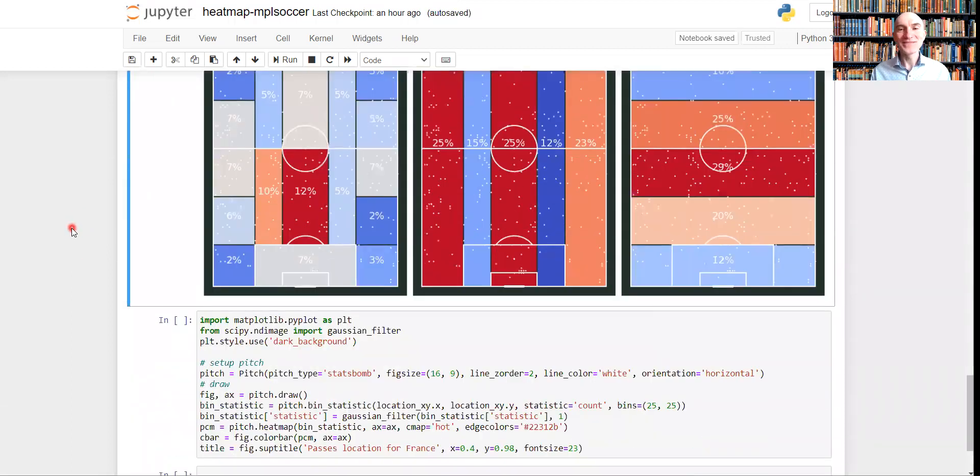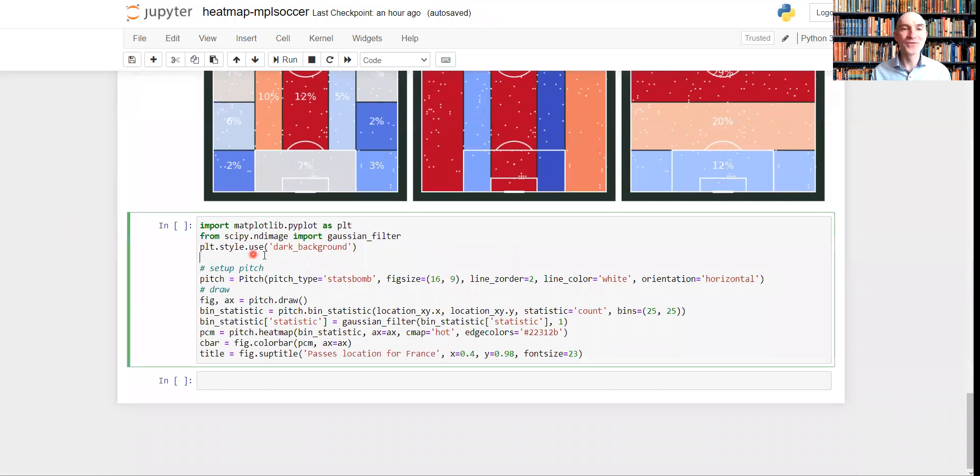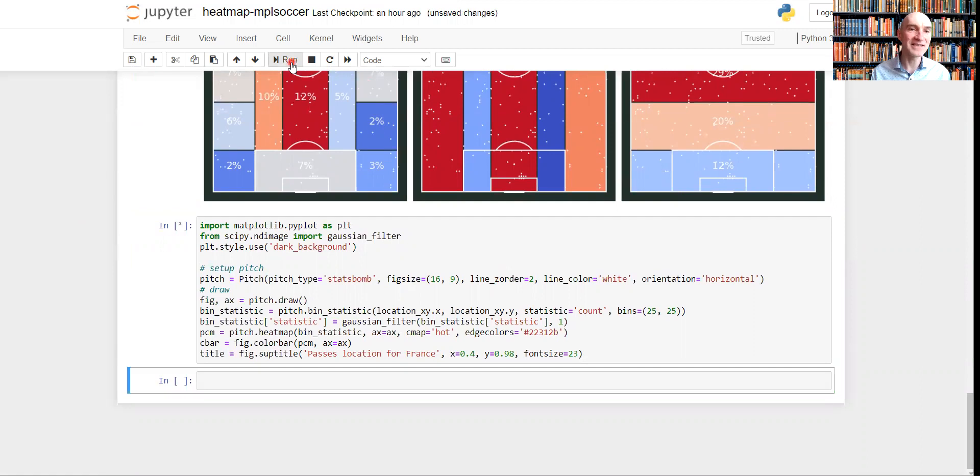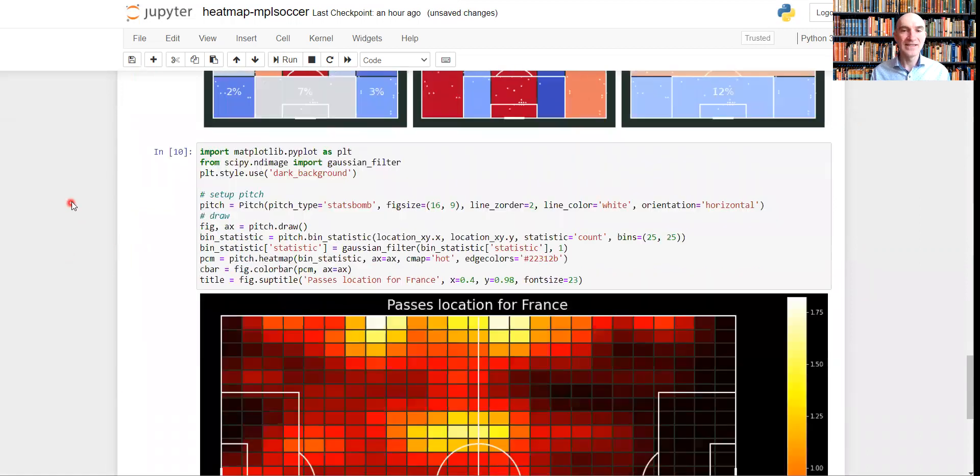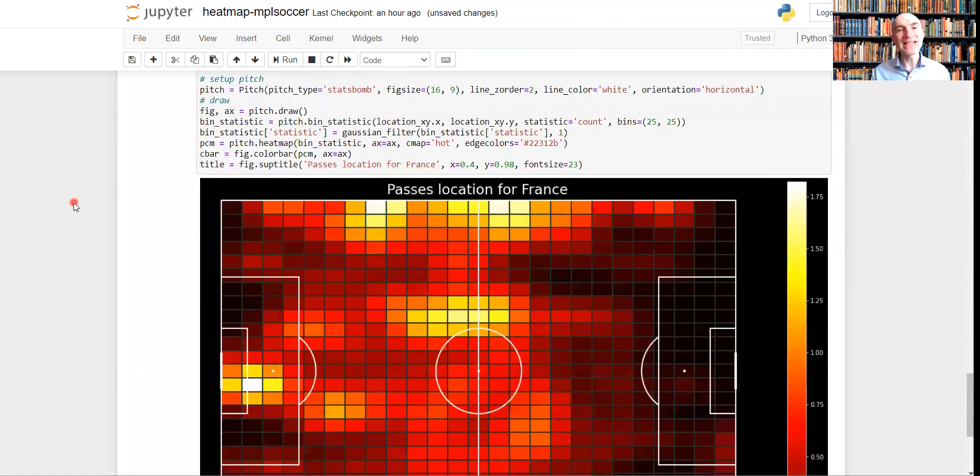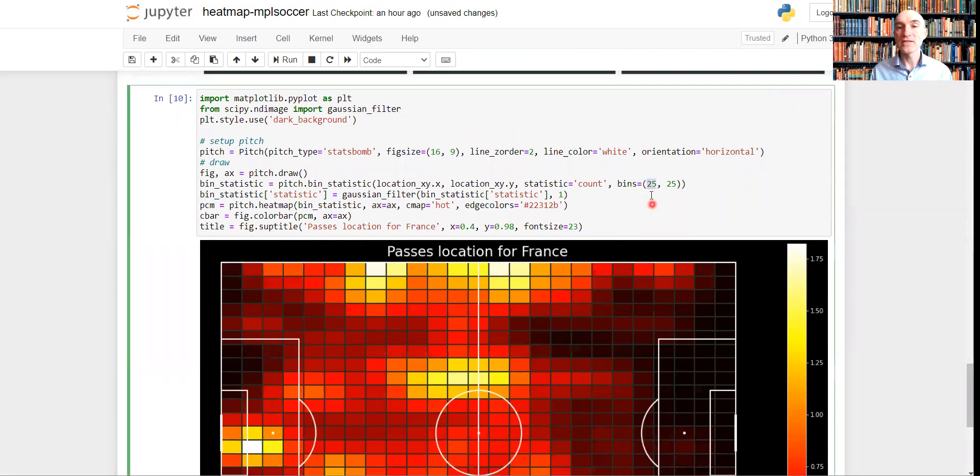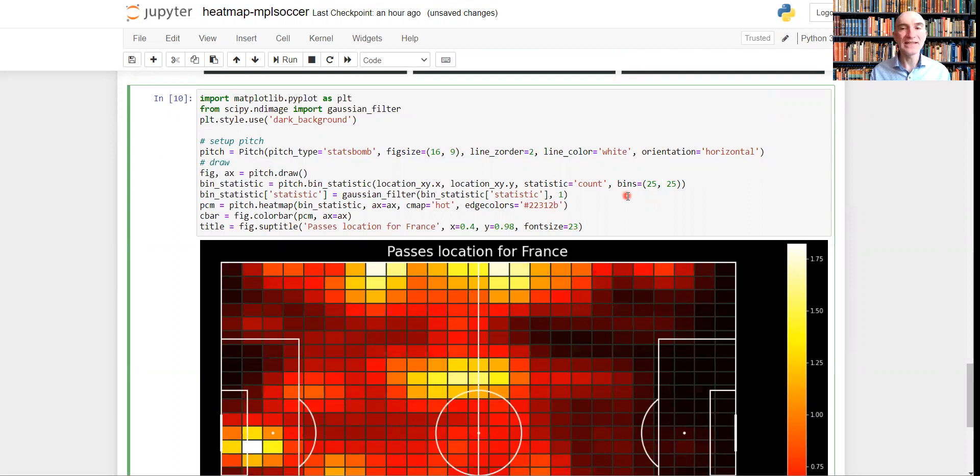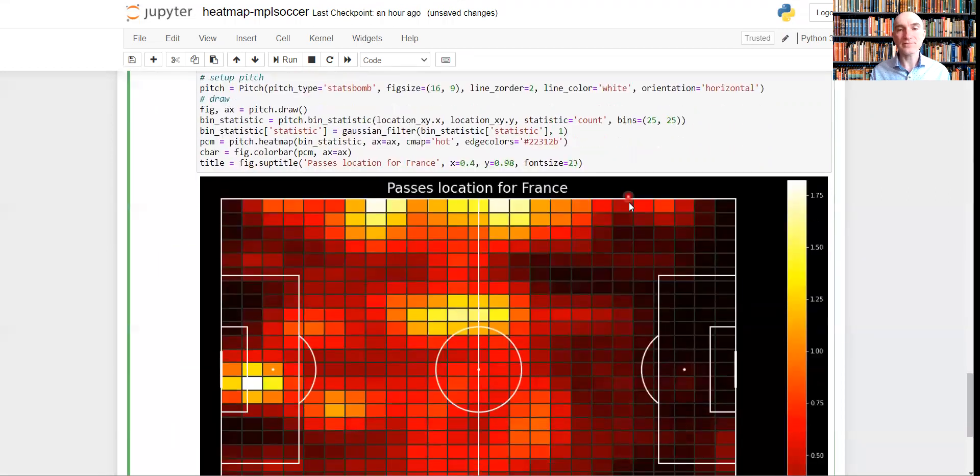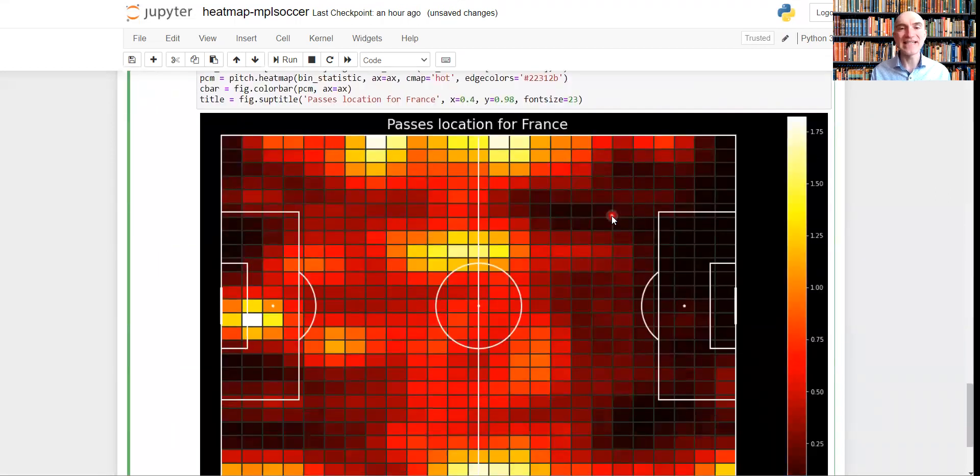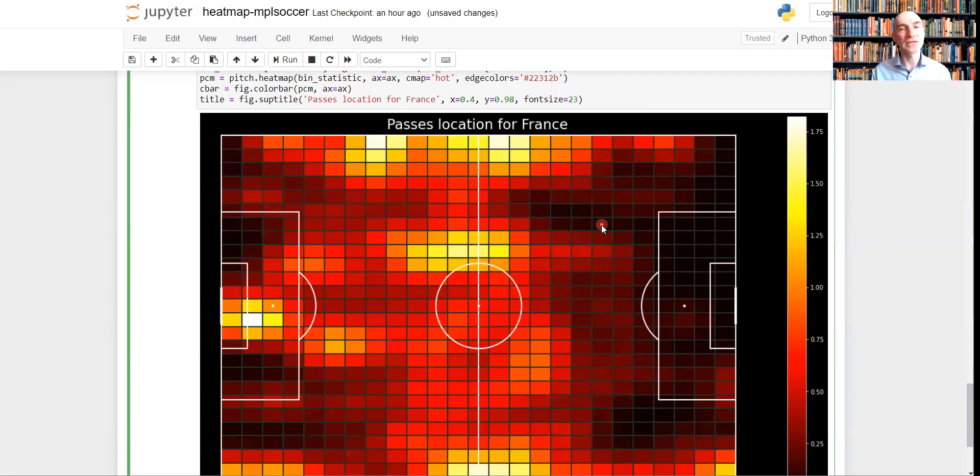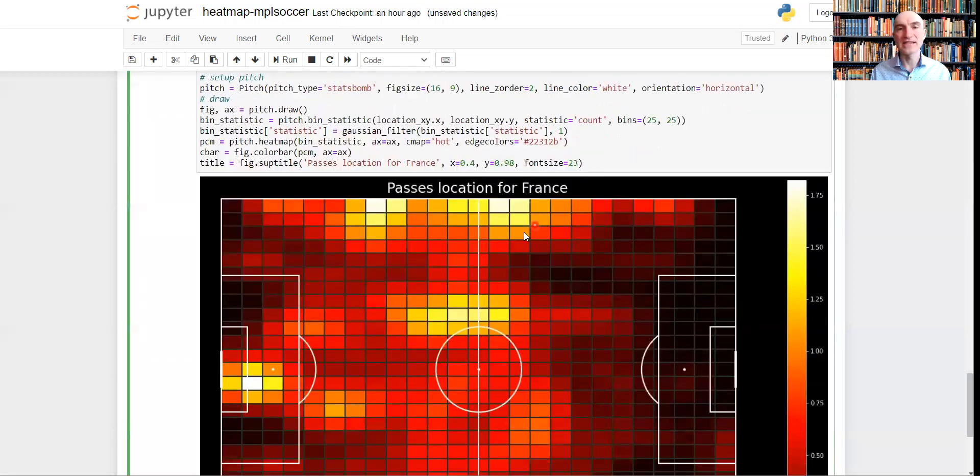Now let's move on to my favorite heat map. Let me run this. So basically what it does, it divides the football pitch in 25 by 25 bin segments, which you can see here. It's 25 by 25. And it's coloring the segments depending on number of passes relative to that total number of passes. Number of passes in each of these segments relative to the total number of passes. The lighter the segment, the more passes over here.